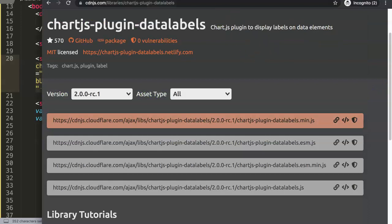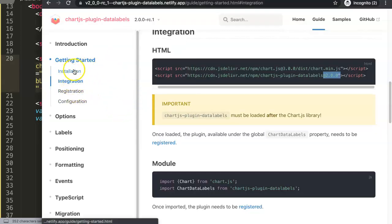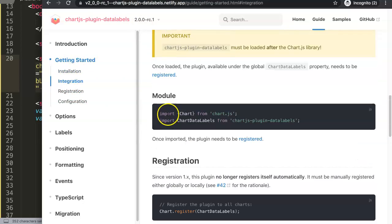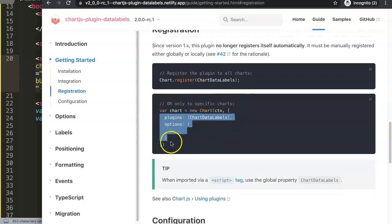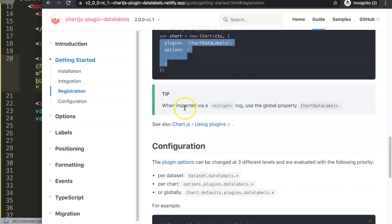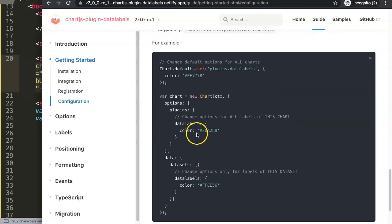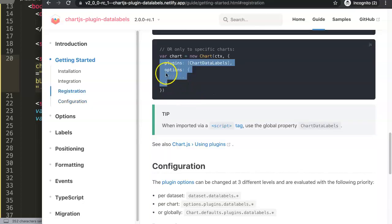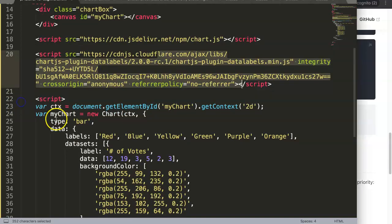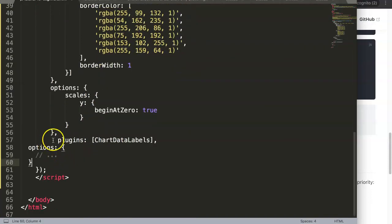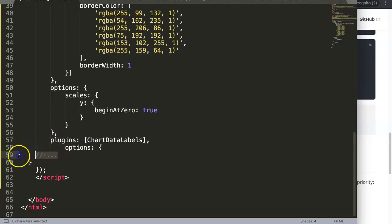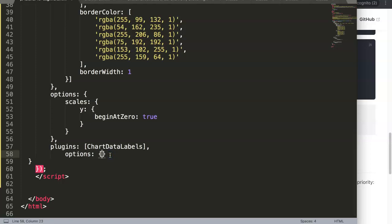We've done the installation of the script. Now we have to register it — this is the most confusing part when starting out, but it's quite easy. We copy the plugins and options code from the documentation. If you're used to Chart.js version 3, you put 'options' and within it 'plugins', but here we put these separately.